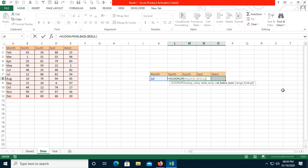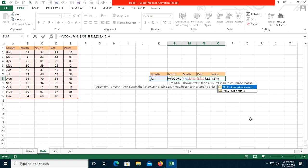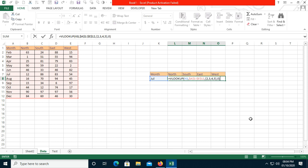I'll start with a curly bracket. North is in the second position, South in the third, East in the fourth, and West in the fifth. So I write {2,3,4,5} and close it with a curly bracket, then a comma, then zero for exact match — you can use false or zero.